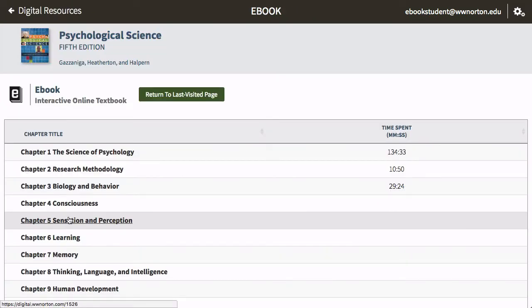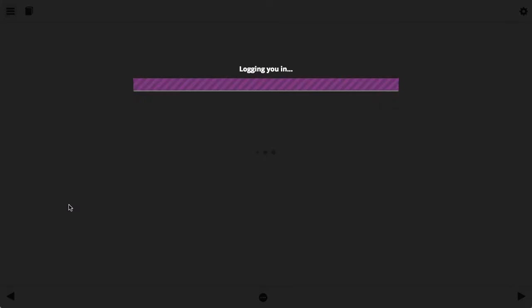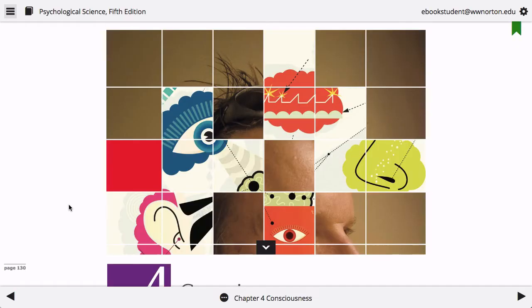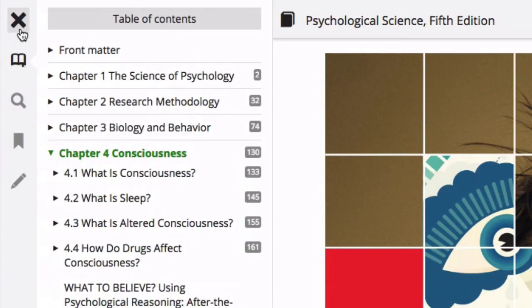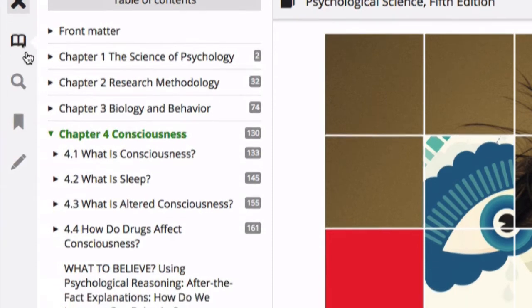Using either Google Chrome or Apple Safari, open your ebook and select a chapter. Next, click on the book icon in the ebook menu to access the table of contents.